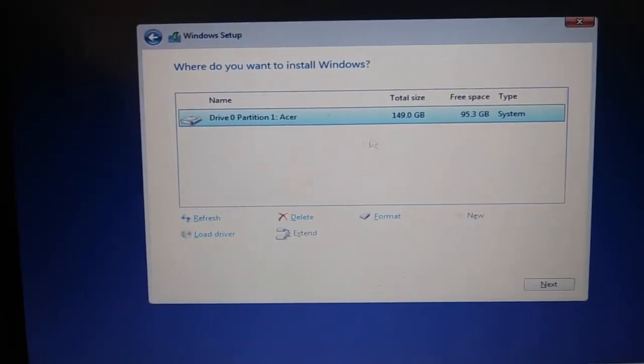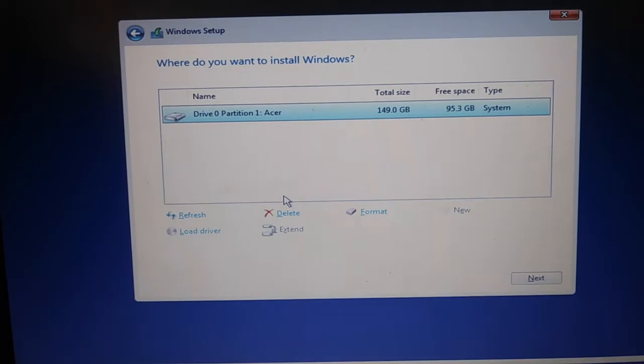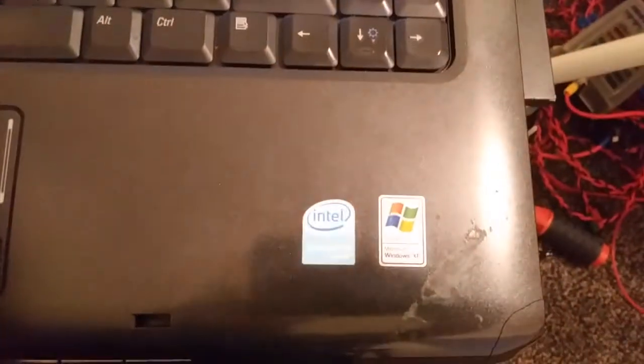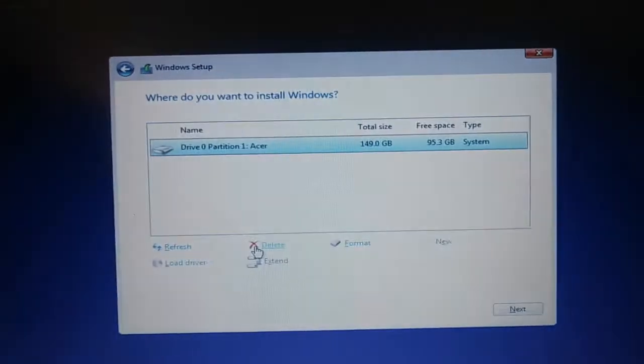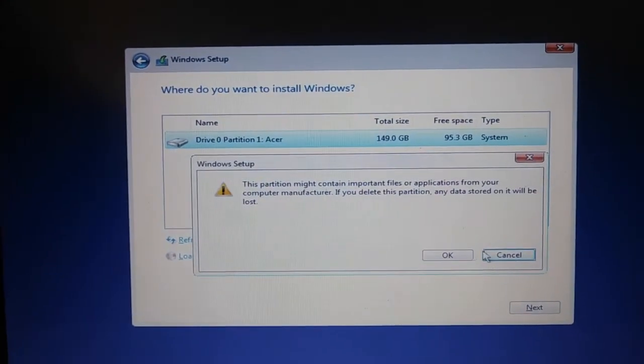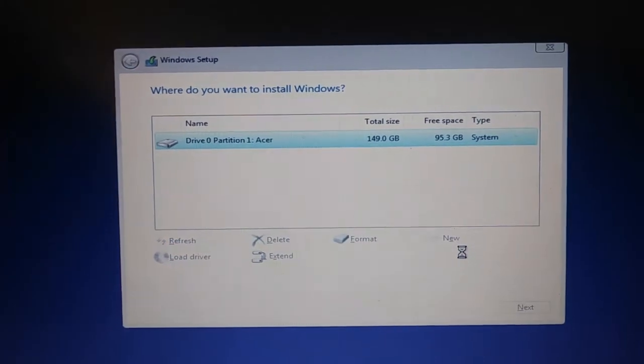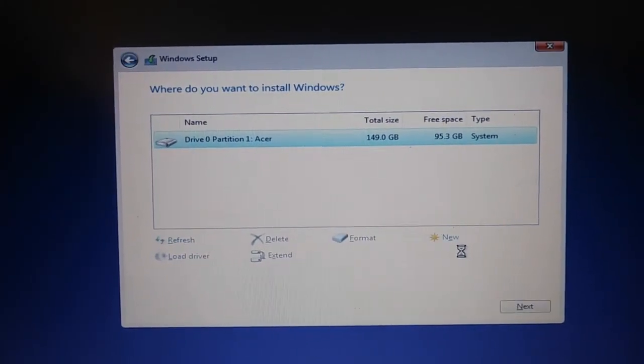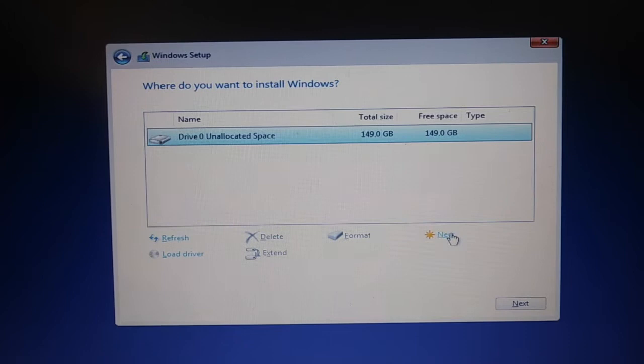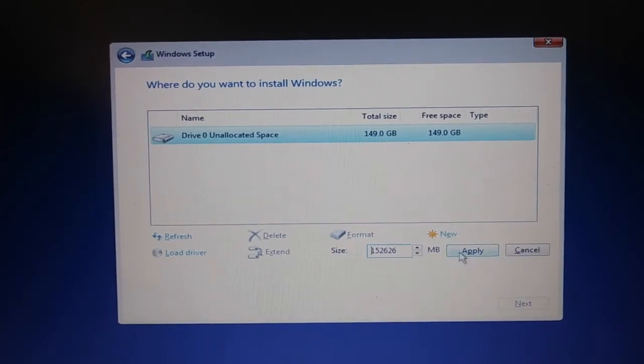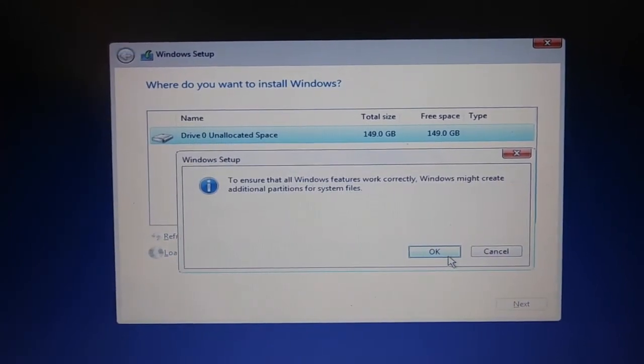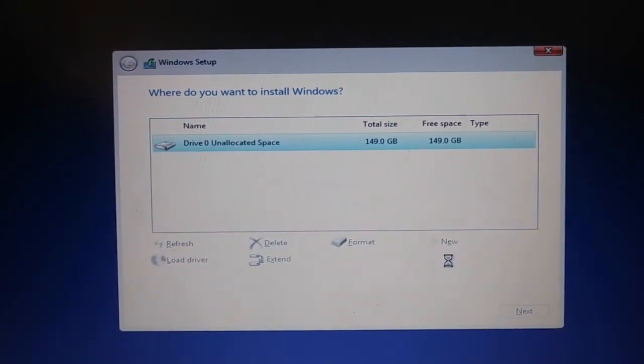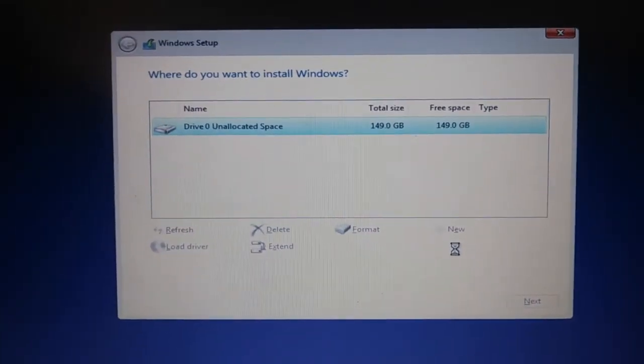This was the original Windows 7, it had Windows 7 starter, which is kind of weird. It's designed for Windows XP. So let's just delete this. Let's hope it doesn't give an error about this. So unallocated space. Okay, let's apply. It might create additional files.